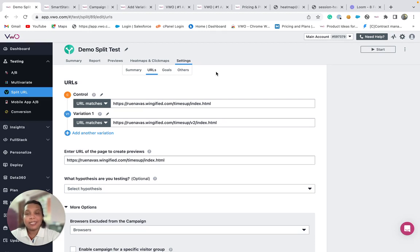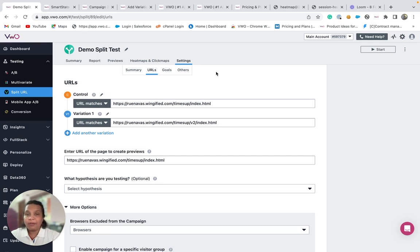As an experience optimization platform, VWO testing allows individual teams and companies to make careful changes to their user experience and verify if this results in a better conversion. Thank you for watching.